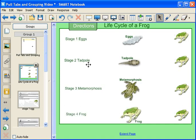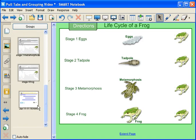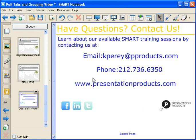That's all the time that I have for today. If you have any questions, or if you would like to contact us, you can send me an email at kpuree at pproducts.com. You can give us a call at 212-736-6350, or you can visit us online at presentationproducts.com. Thank you.